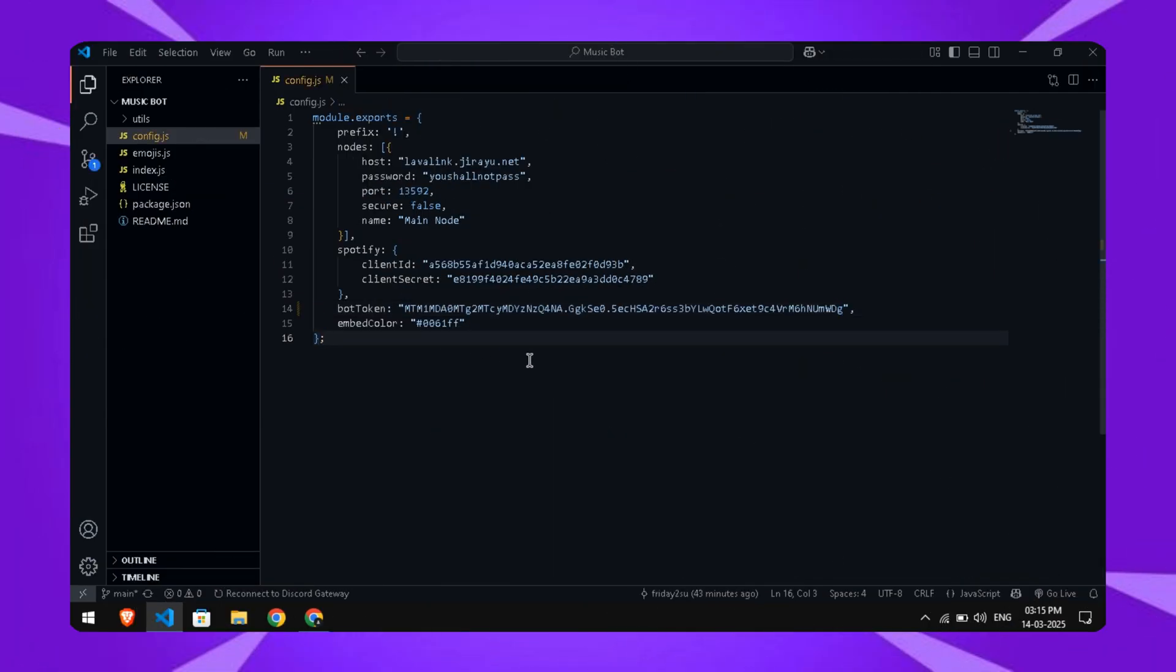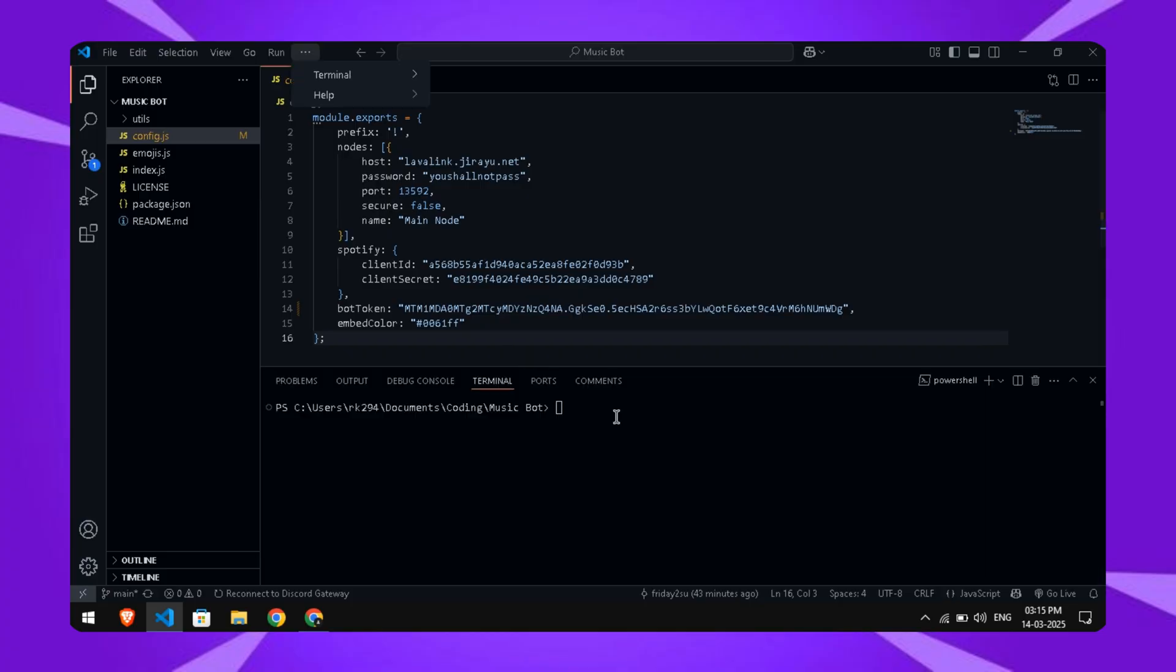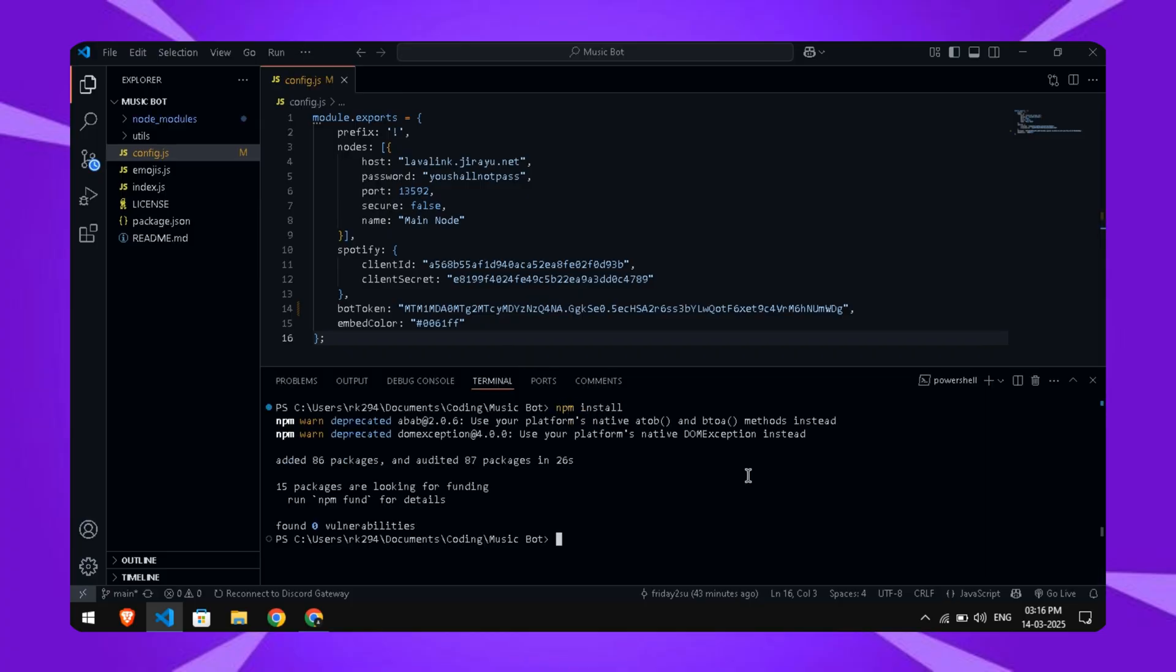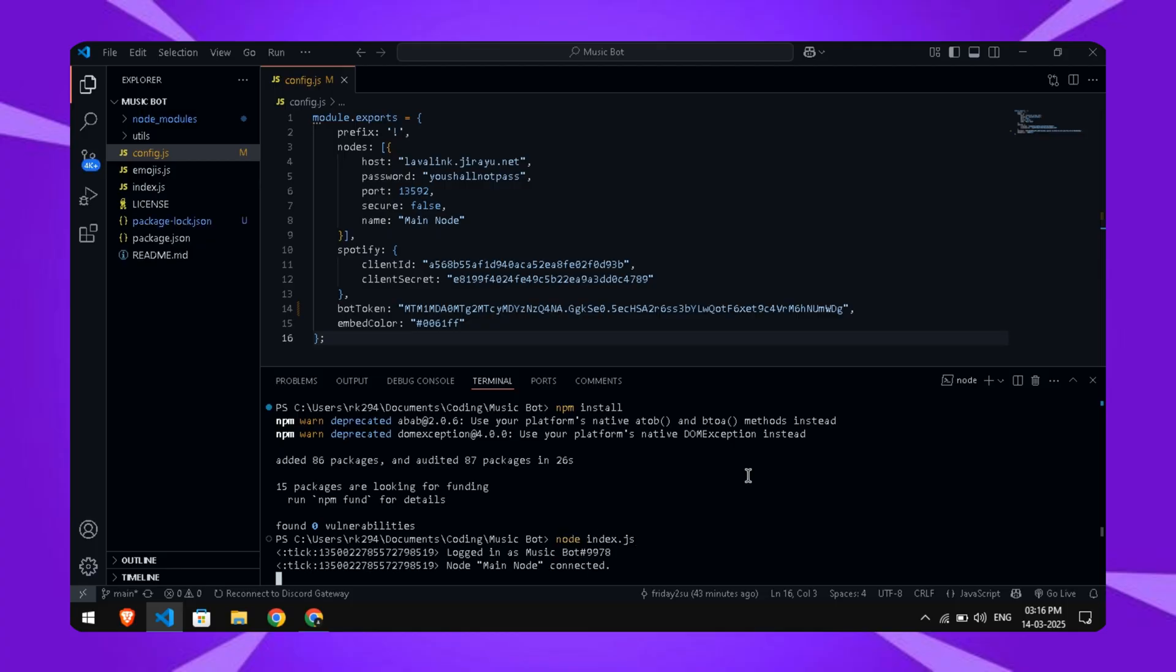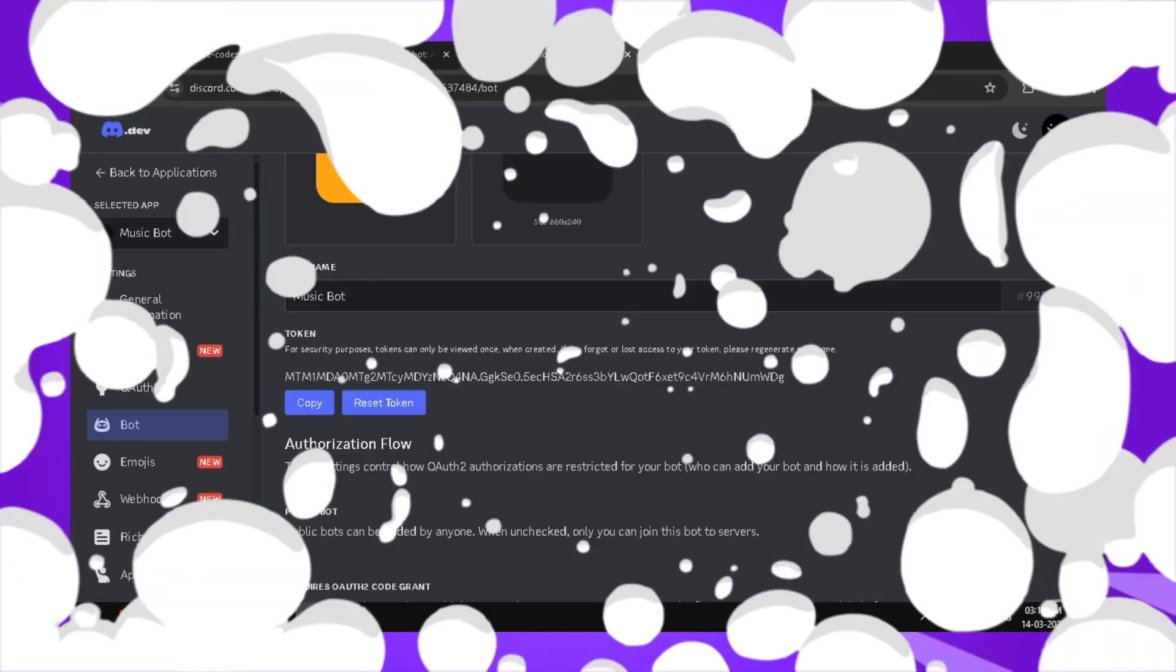Next, open the terminal in your code editor. Run the command npm install to install the dependencies. Once that's done, run node index.js. You'll see a message indicating the bot is online. Congrats, it's working.